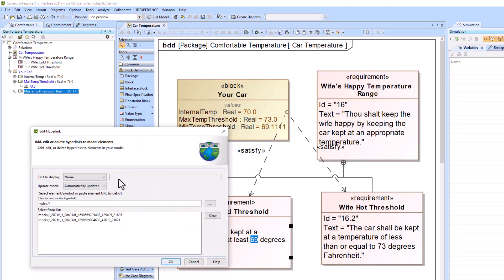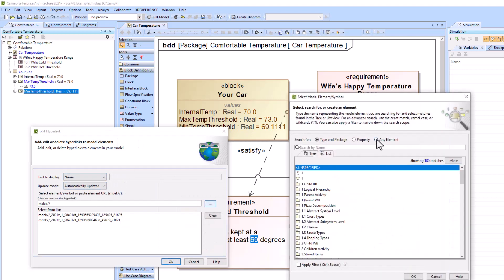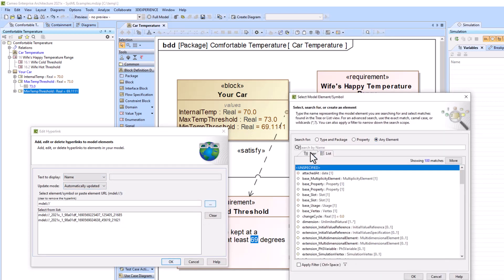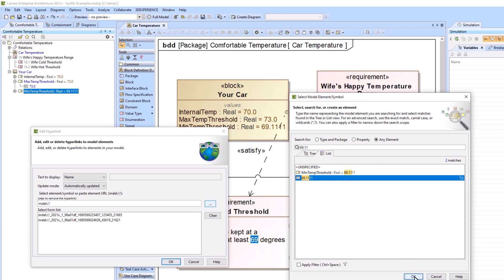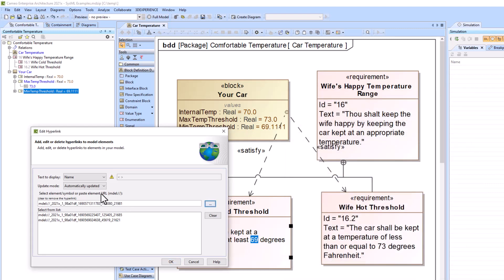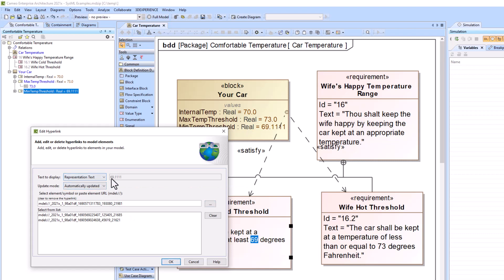That's going to bring up this hyperlink, and now we're going to search for our min temperature threshold value. So I'm going to select the value itself and not the value property. Click OK, and see this little warning comes up. So I'm going to change it to representation text. So it's going to show me the value, and you have options here.